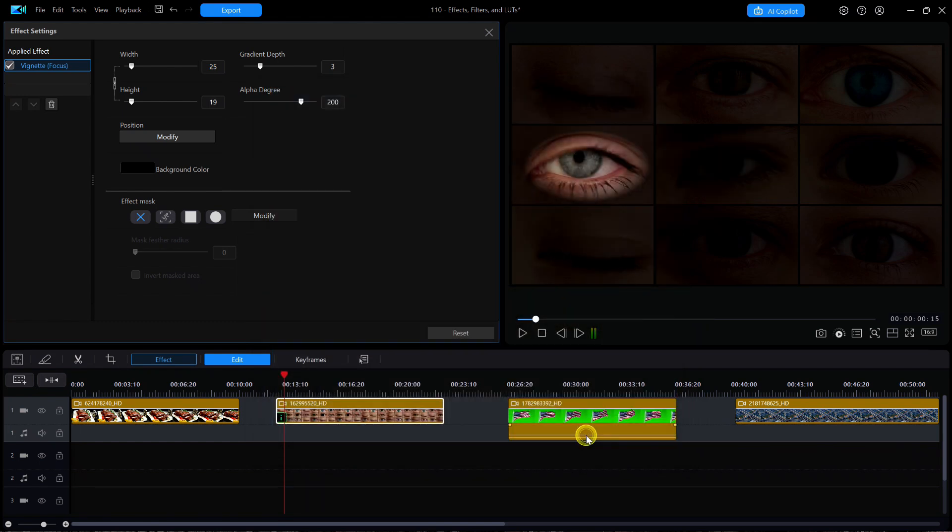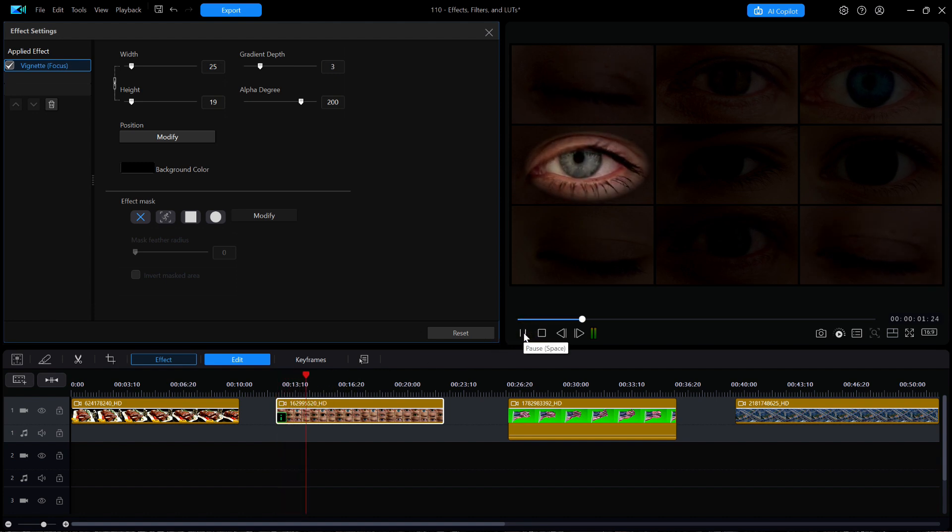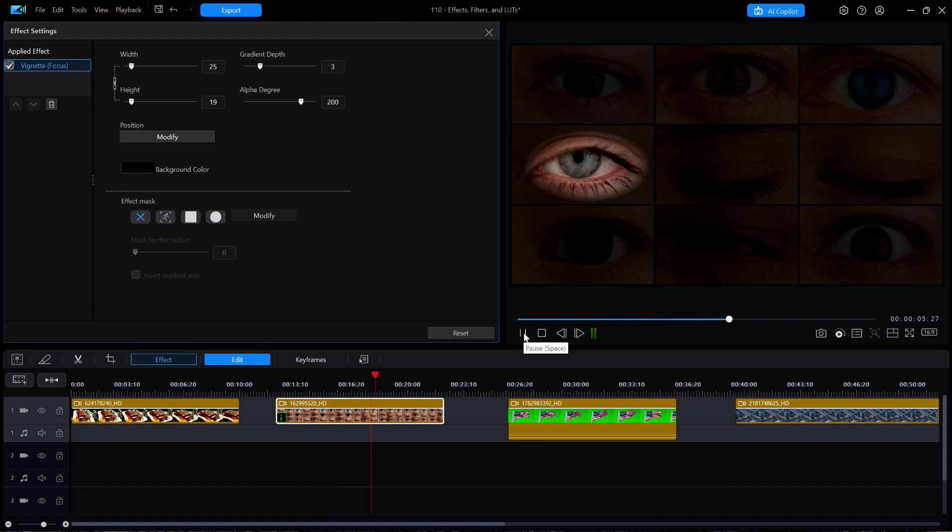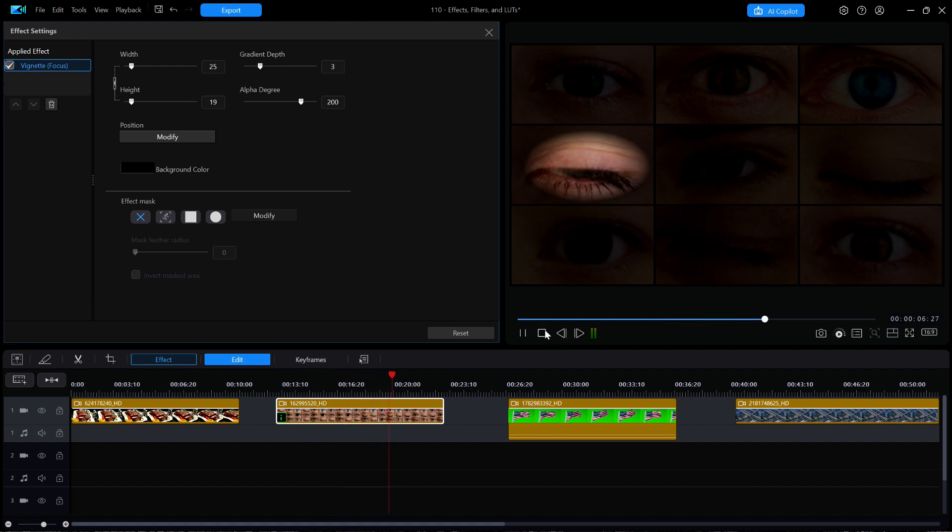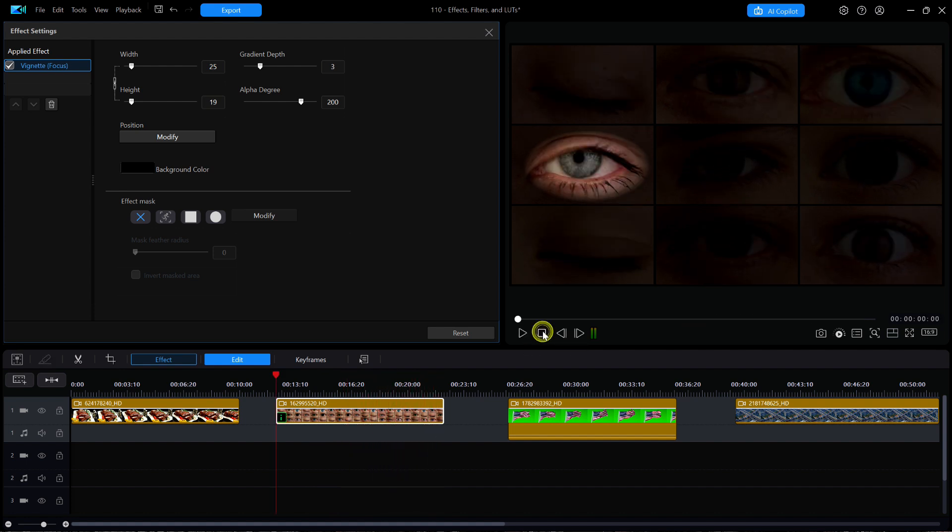Now, with the playhead near the beginning of this clip, I'm going to hit Play. Yeah, it's a weird clip, isn't it? Well, this is PowerDirector made weird. I'll close out the settings window.